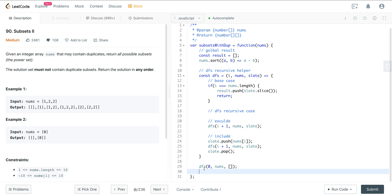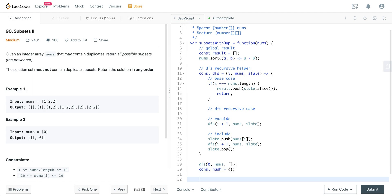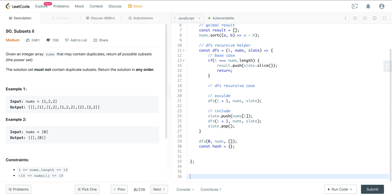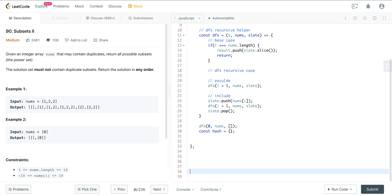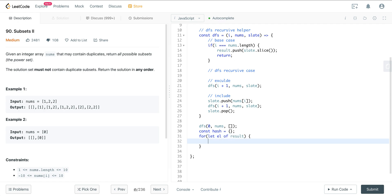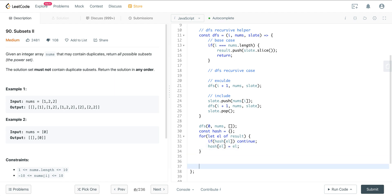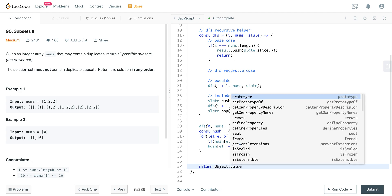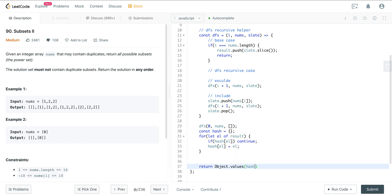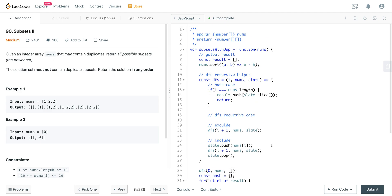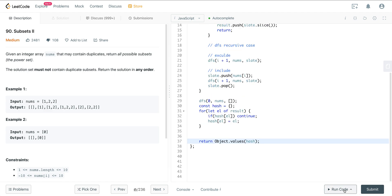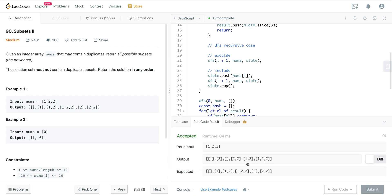Now what we want to do is just filter out all the duplicates in the result. The easiest way to do that is just use a hash. So we'll just set a JavaScript object as a hash. Then we'll iterate over our result. For let element of result, and then if hash at element is true, we just continue. Else, we just set hash at element to element. Now all we have to do is just get the values out of our hash. So we can just return object.values hash. Let's go ahead and run that. And we're good.